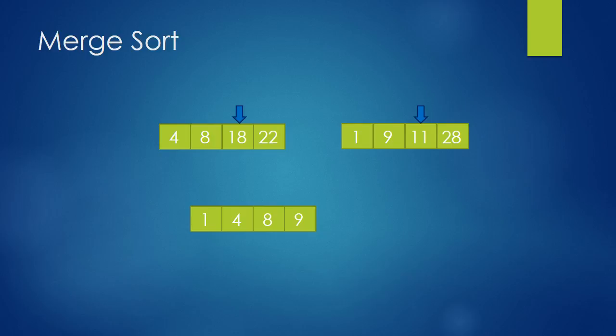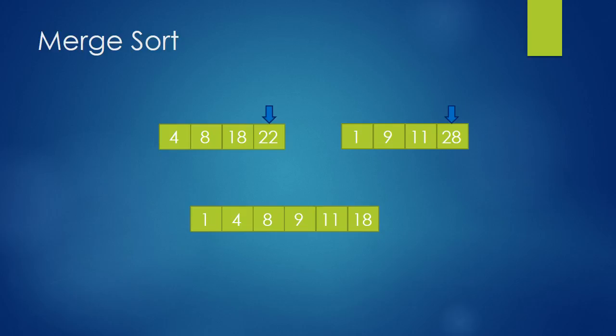So we add it into our output array. Now we compare 22 and 28. 22 is obviously smaller, so we add it into our array.